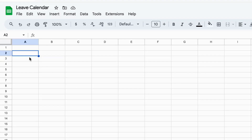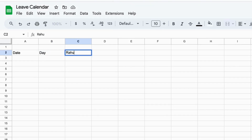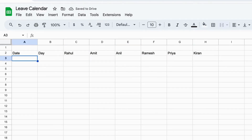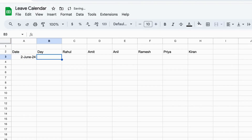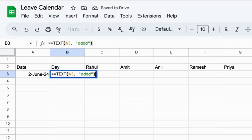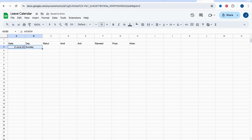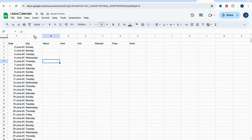First, create a new Google Sheet. Next, set up your columns — add a date and day of the week column, then add columns for each of your team members. Now let's enter a date and calculate the day of the week. Now extend the date and day of the week for 50 days. If your project is longer, you can extend it as needed.